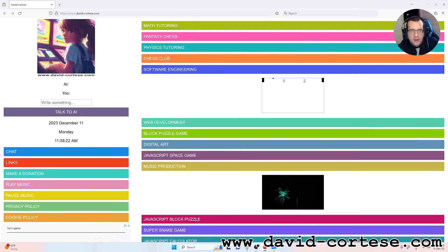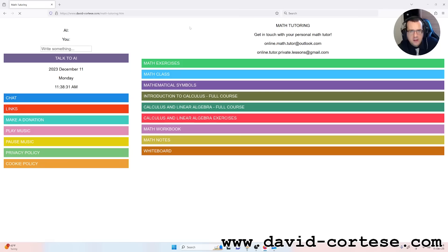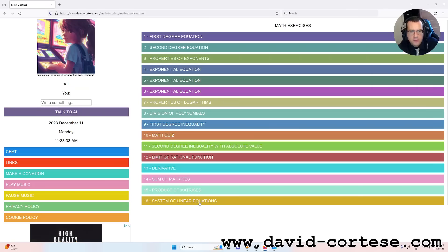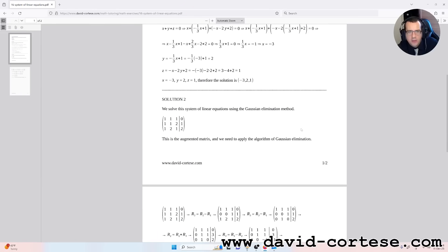Hello my friends, welcome back. I'm David Cortese and this is my website www.david-cortese.com. In this video I want to show you how to solve a system of linear equations with the Gaussian method.